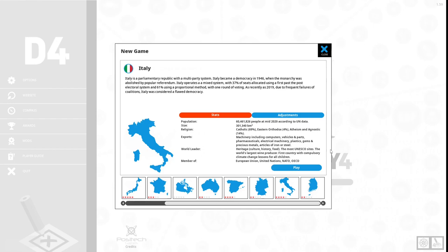World leader in heritage, culture, history and food. Most UNESCO sites. The world's largest wine producer. First country with compulsory climate change lessons for children. Member of the European Union, United Nations, NATO and OECD.